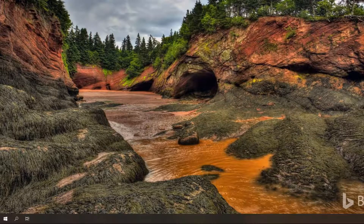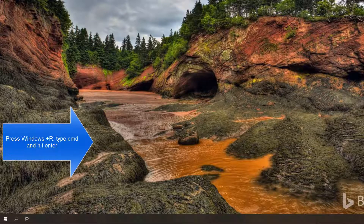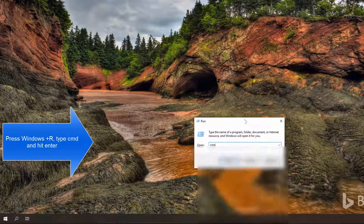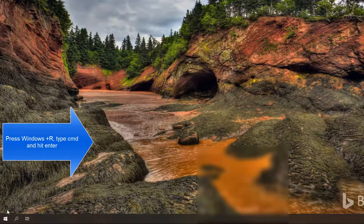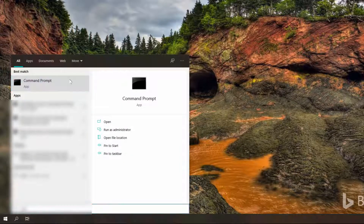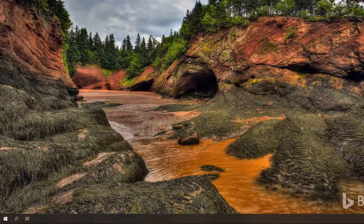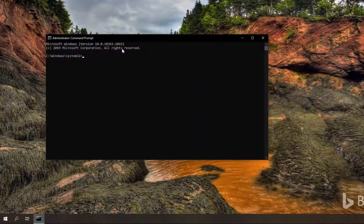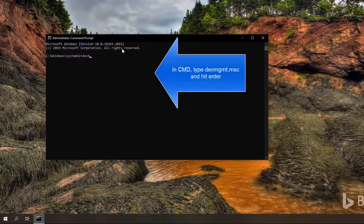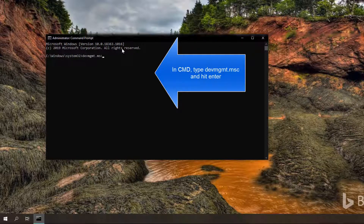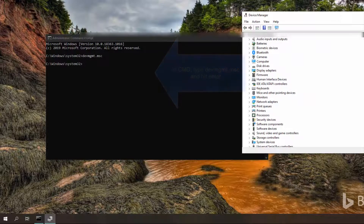The fourth method is to access Device Manager through the Command Prompt. You can press Windows + R and type CMD, or go to the Start menu and search for CMD, right-click on it, and click Run as Administrator. Once you are in the Command Prompt, type devmgmt.msc and this will bring up Device Manager on your computer.